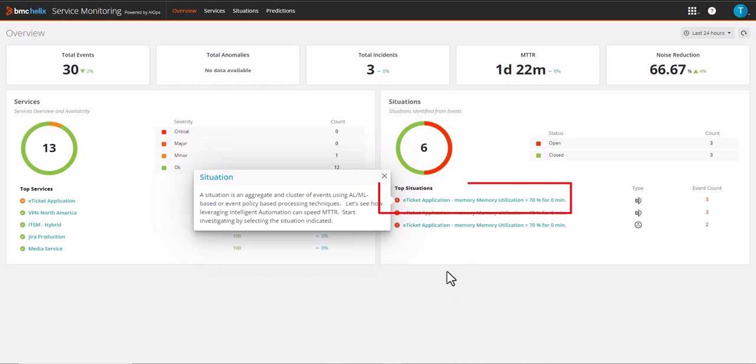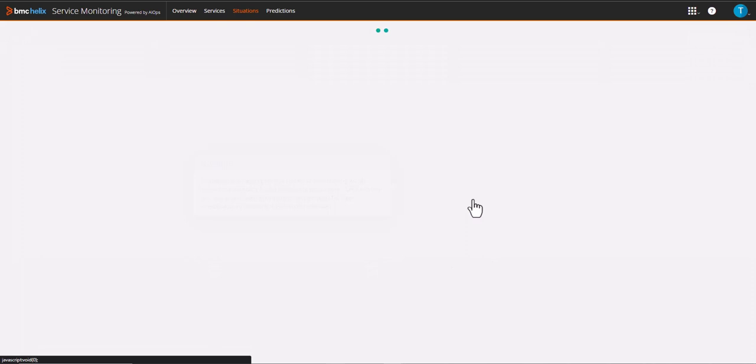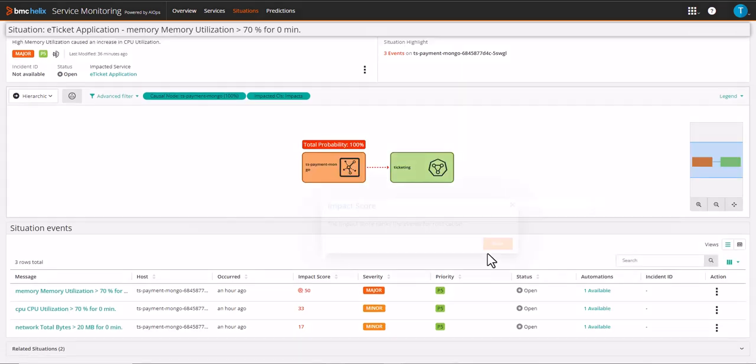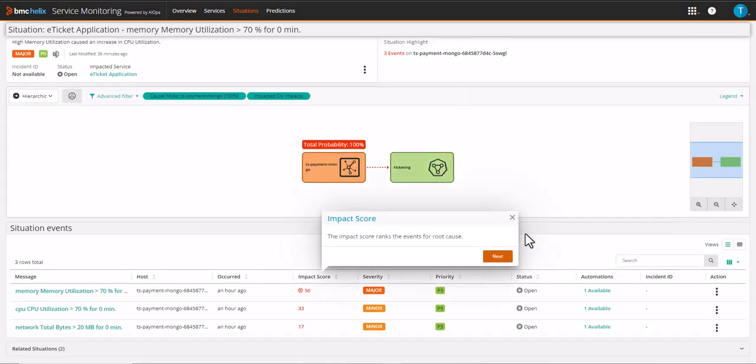Start investigating by selecting the situation indicated. The impact score ranks the events for root cause with the most probable cause at the top.